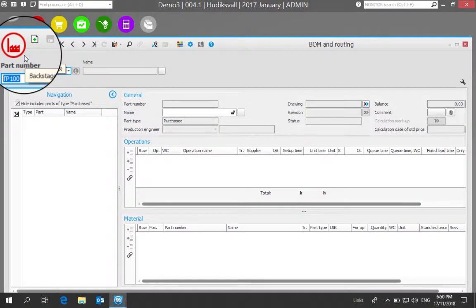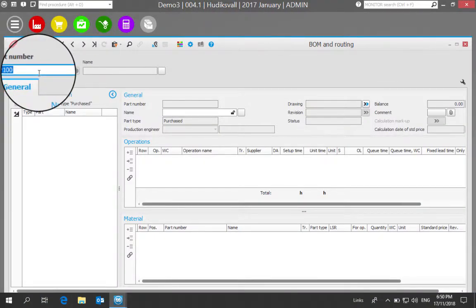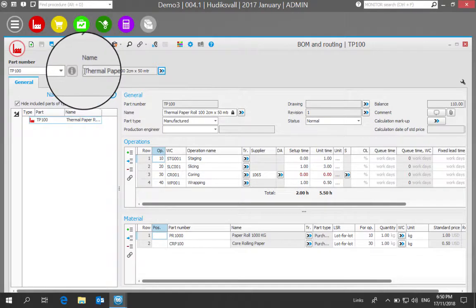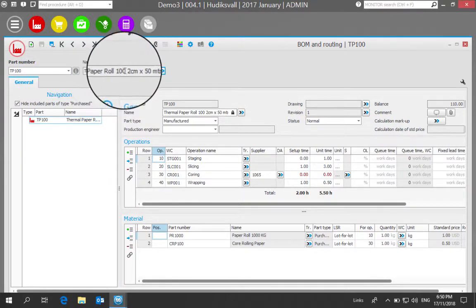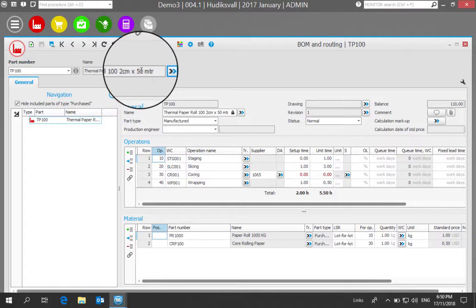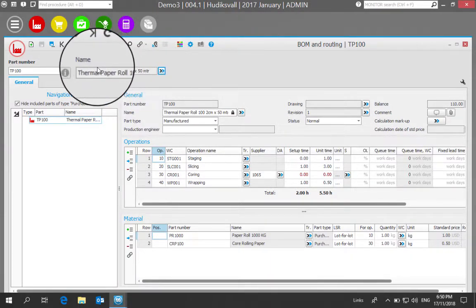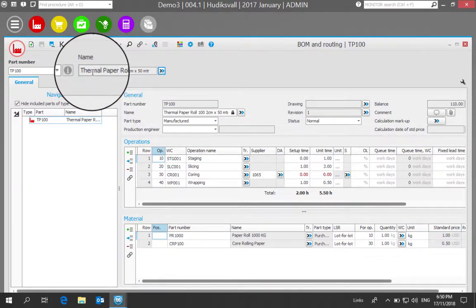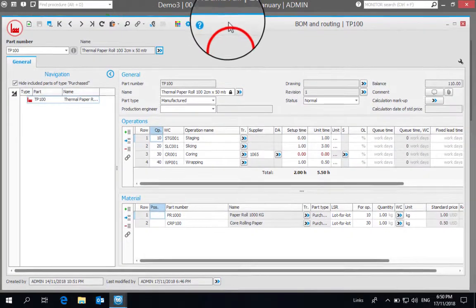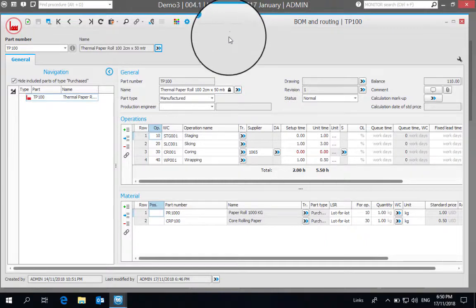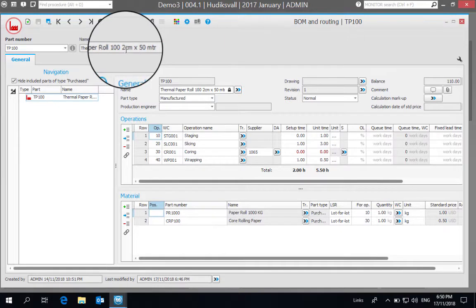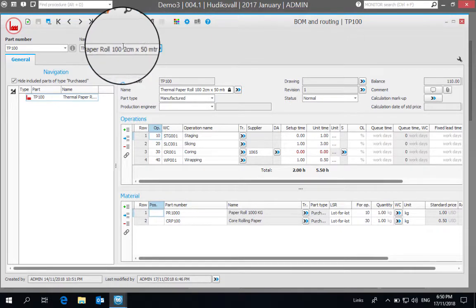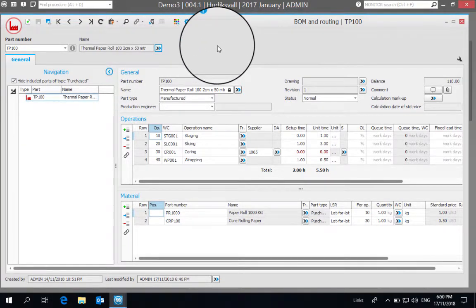For this part number TP100, which is a thermal paper roll 102 centimeter by 50 meter. An example in this scenario may be that you have a customer that from time to time wants to order this thermal paper roll in the same dimensions but have some color variations or printing variations on the paper roll itself.